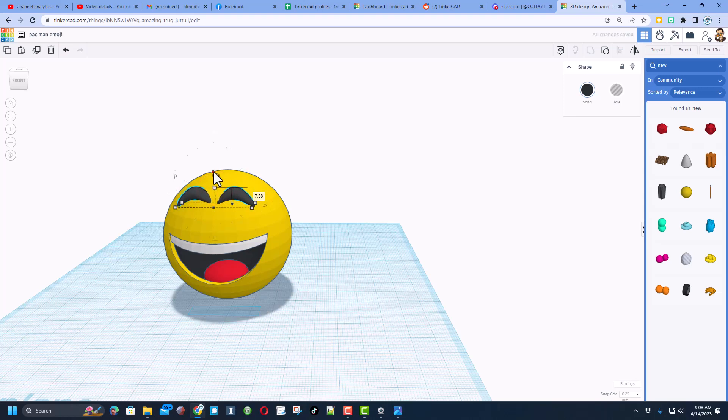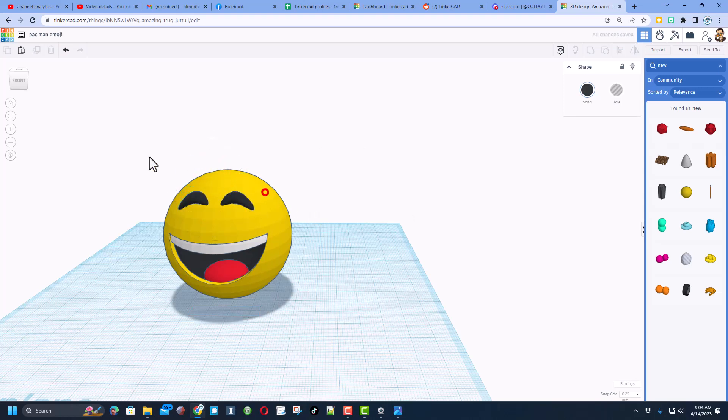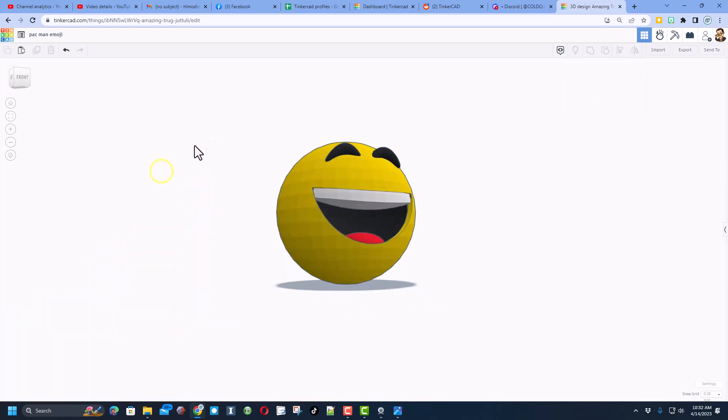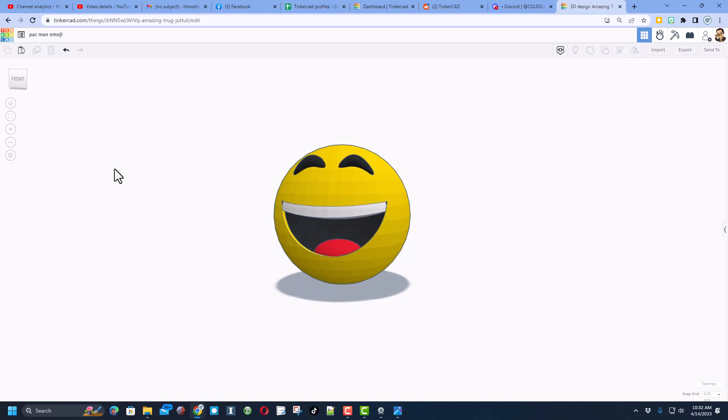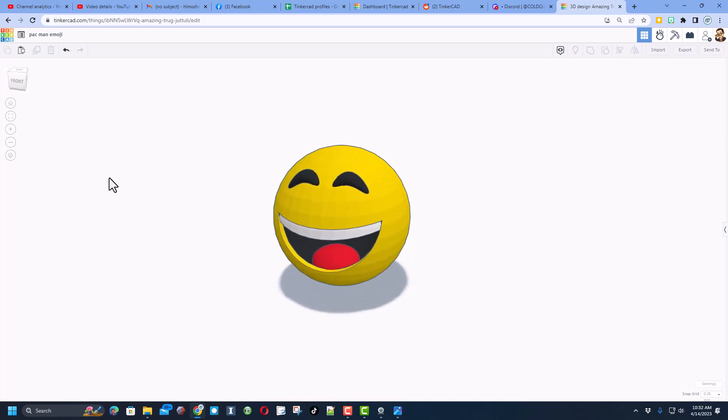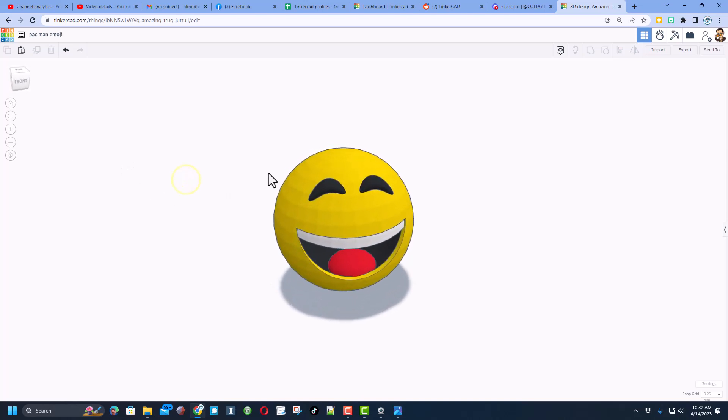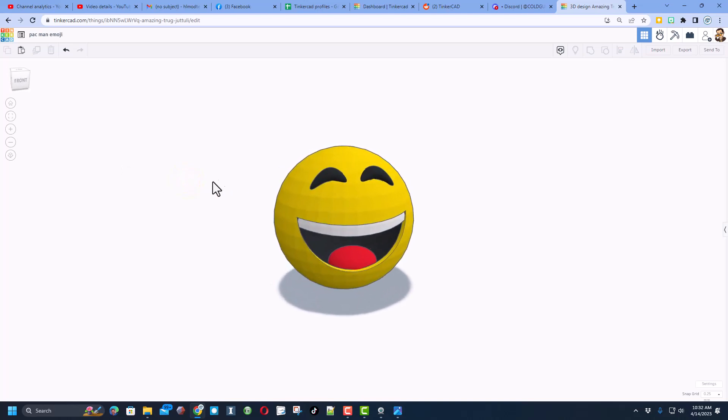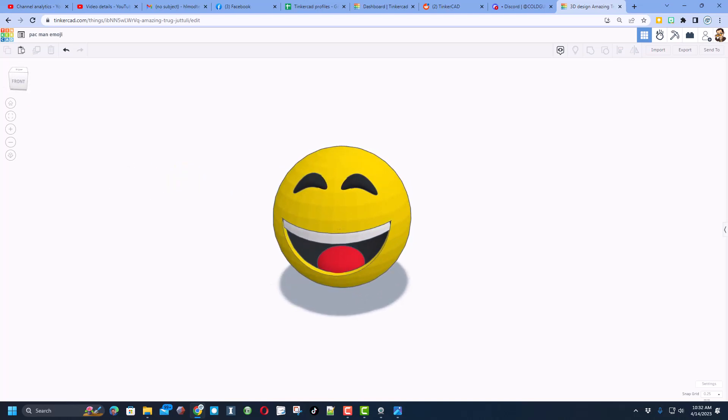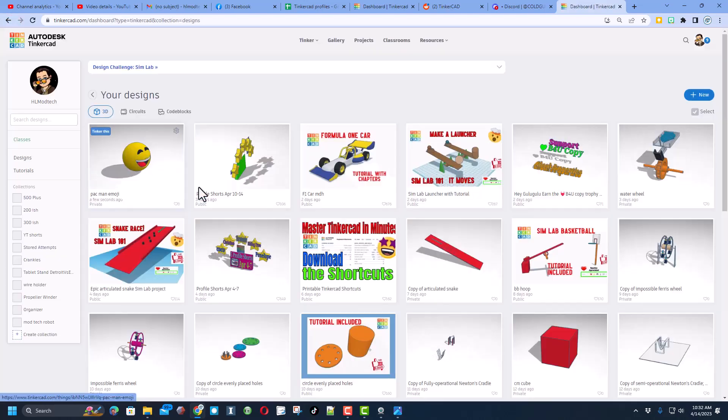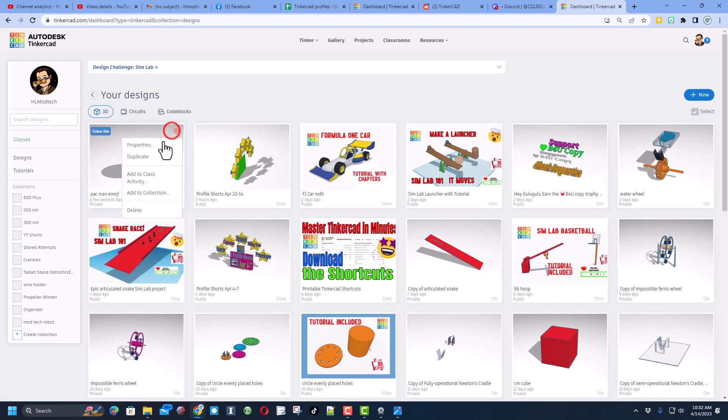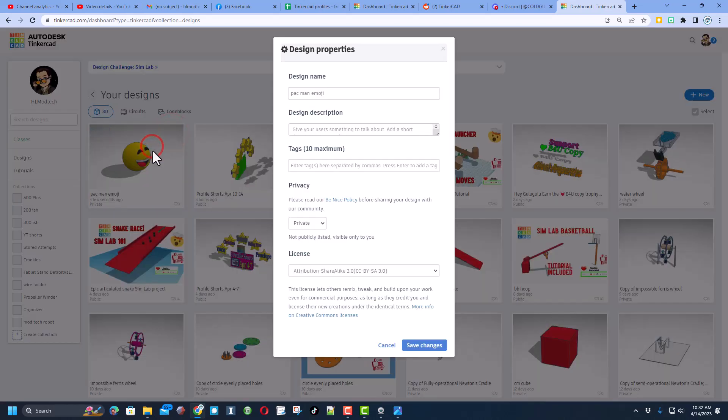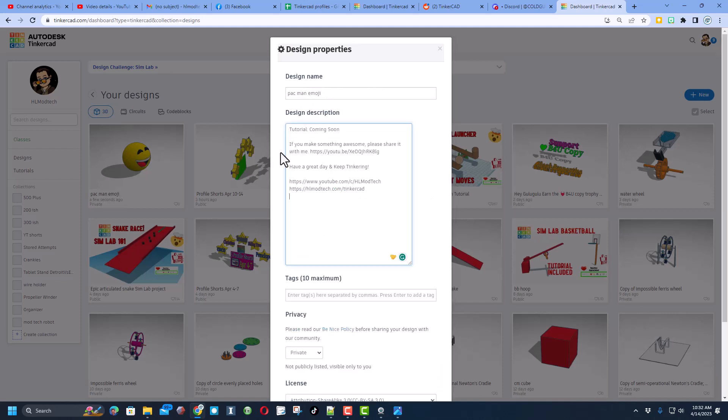Friends, quickly a huge shout out to Brian asking for this fun project. I'm also looking forward to seeing what other cool emojis you guys create. Now friends, when you finish a project, don't forget to return to this screen. You can click on properties and you can make it so everybody can see it. First type in a name, then of course add a description. I am making this tutorial right now.